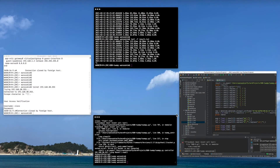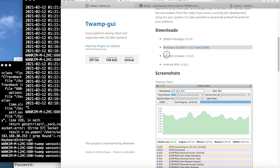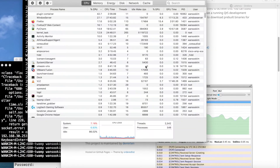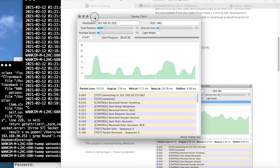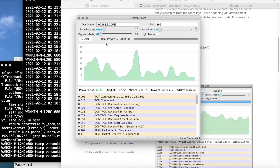For testing, we need a client. The first option is the TWAMP GUI tool. It supports Debian, Windows, Mac OS, and Android. It's a graphical tool, so when you start it, it shows results very graphically and nicely.